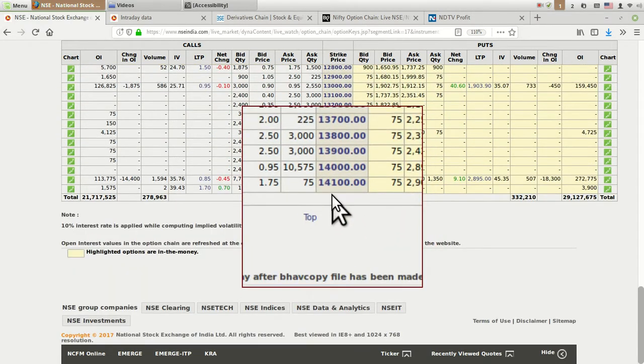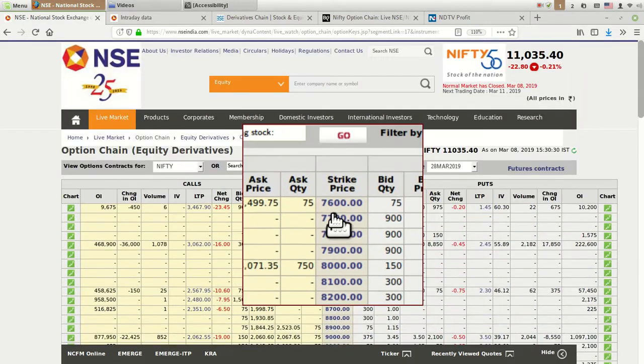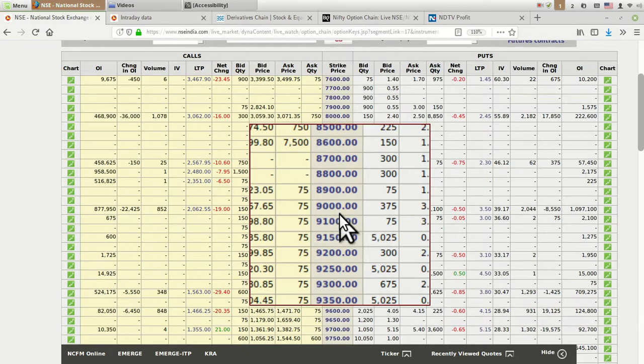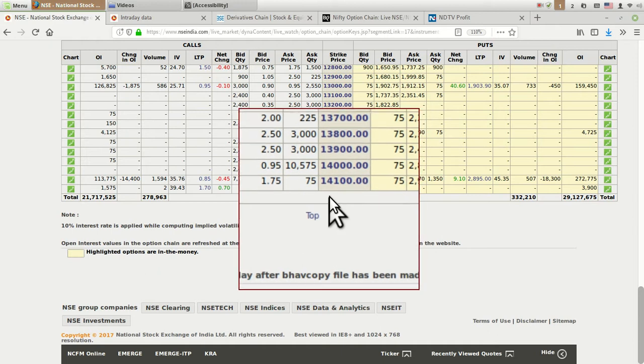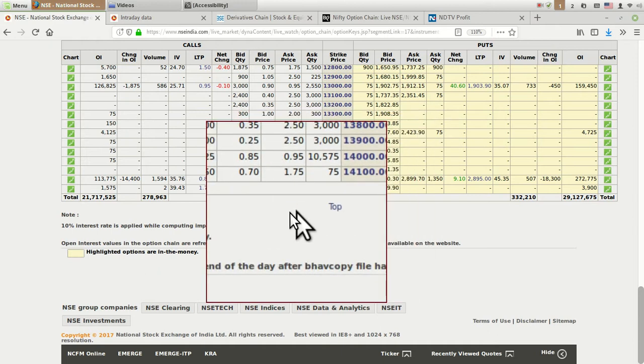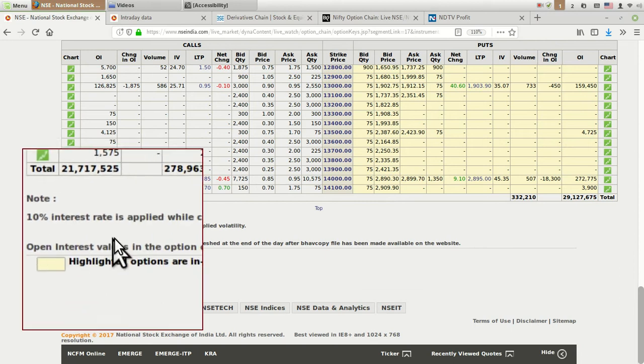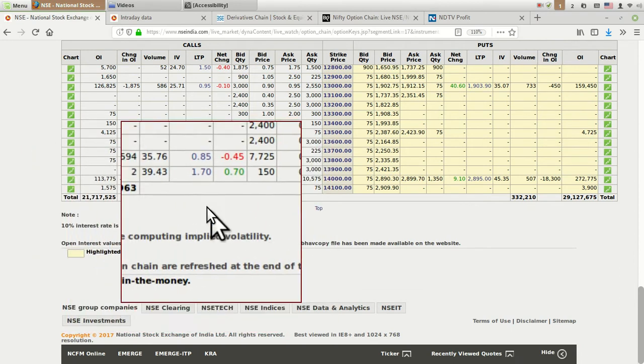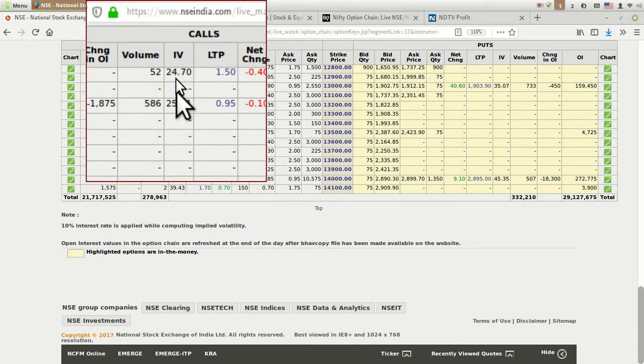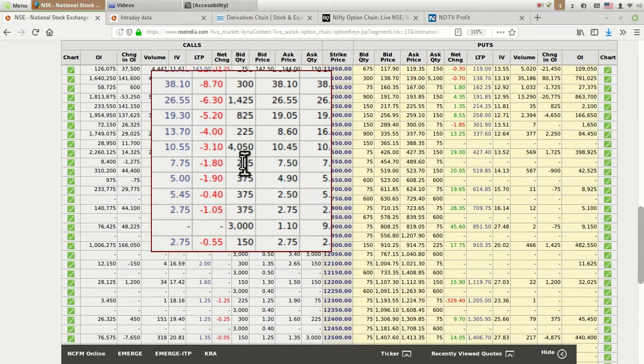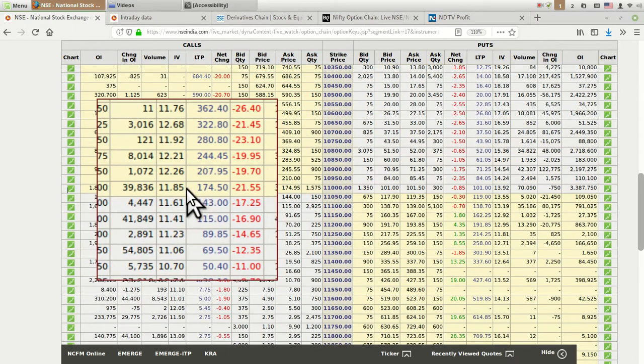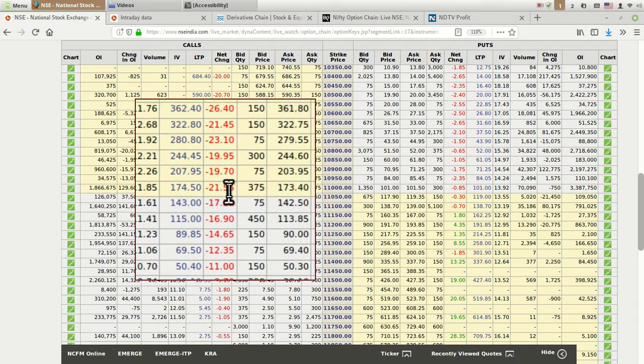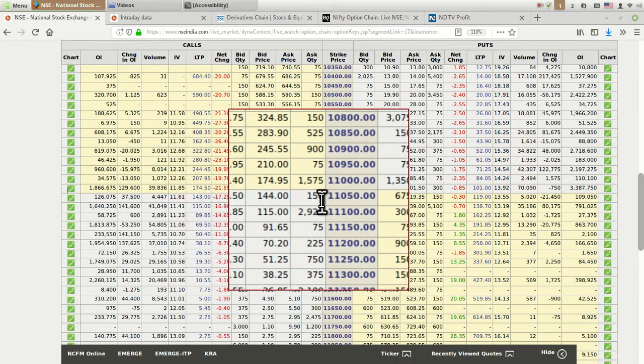This chain ends at 14,100 and has the lowest strike at 7,600 depending on the current running price of the index. Below this option chain, a note is written that 10% interest rate is applied while computing implied volatility. For the calculation of the implied volatility showing 24 or 25, the interest rate considered is in the range of 8 to 10%, and right now they are considering 10%.